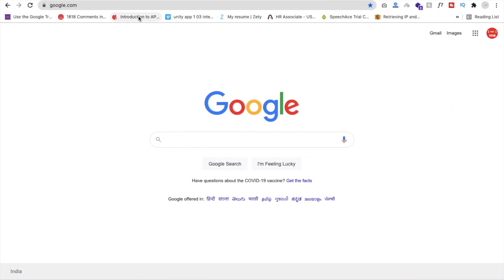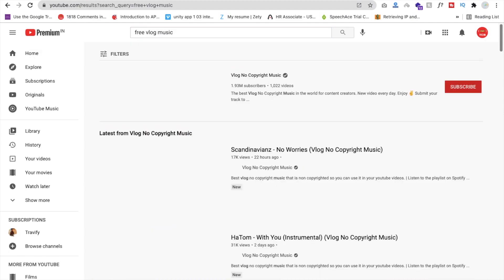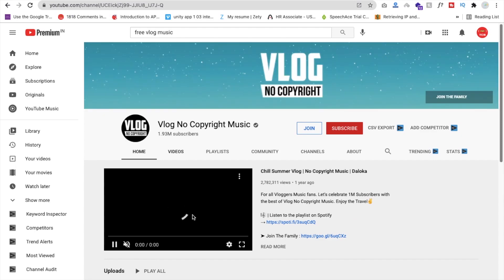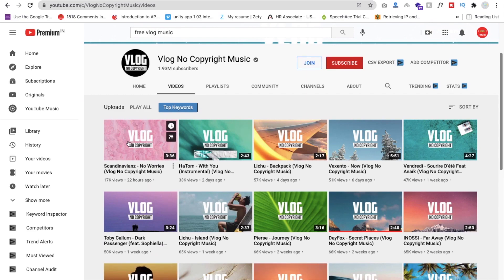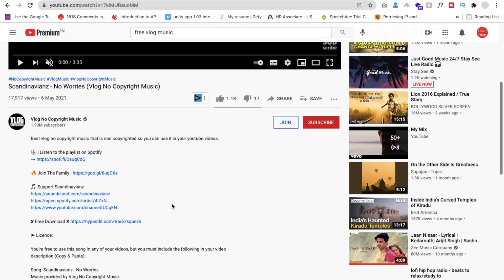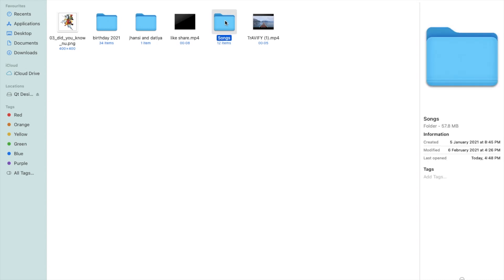Open YouTube and search for 'copyright free music', because you can't use someone else's music — otherwise you'll get a copyright issue on YouTube. Find a blog music channel with no-copyright music. Go to that channel, play some songs you like, then click 'Show More' to find the free download link. Click that link and then click the Download button.